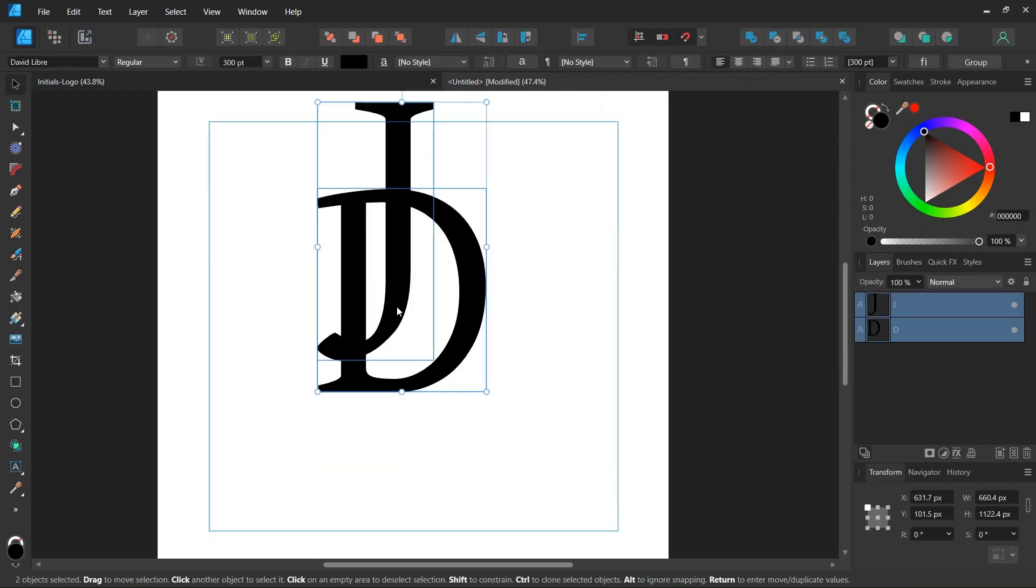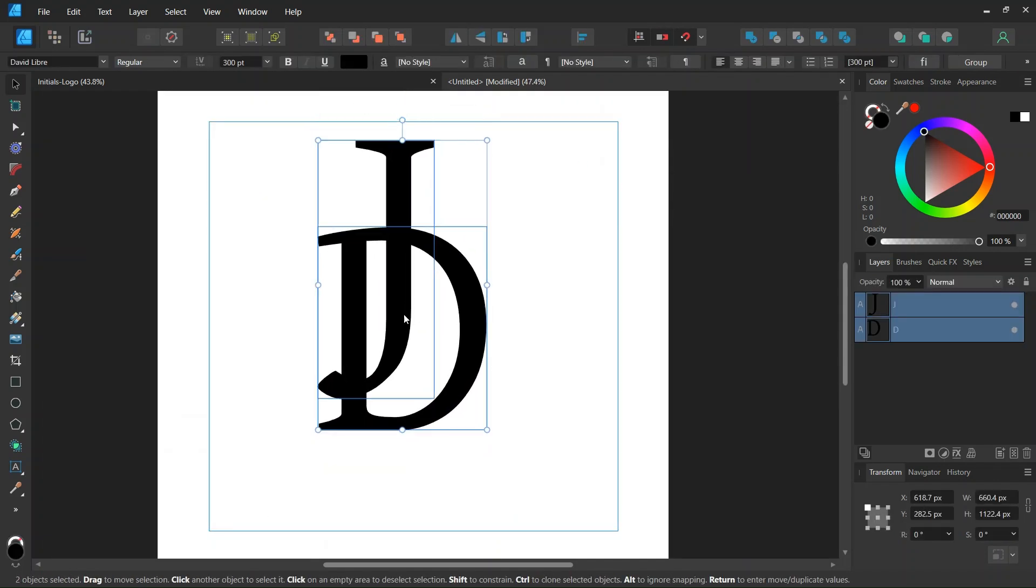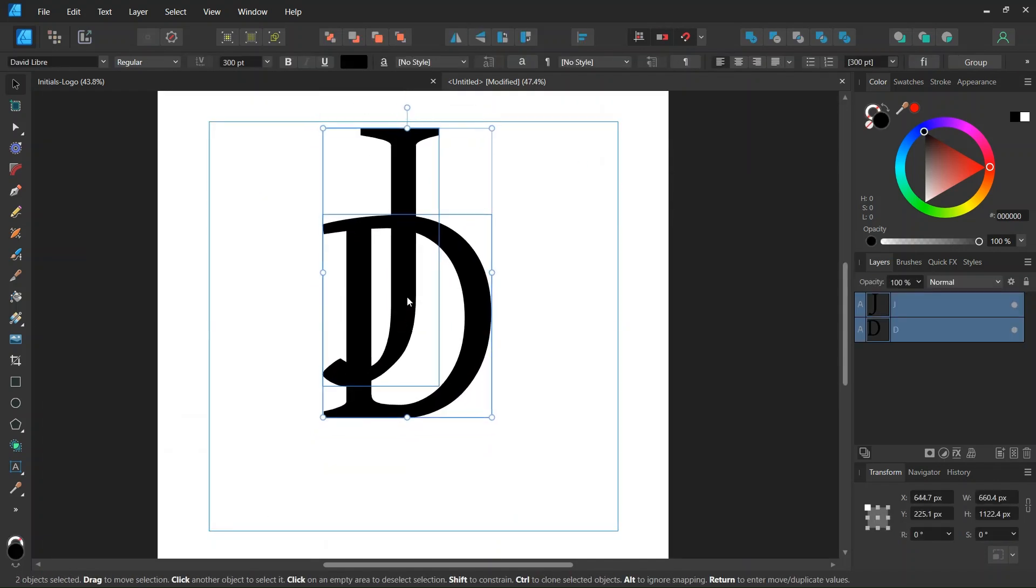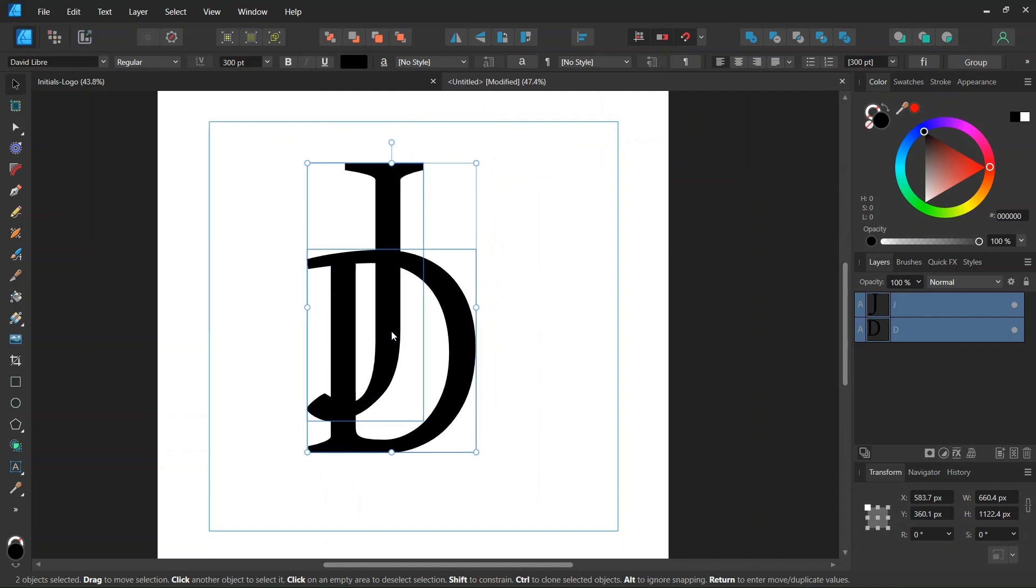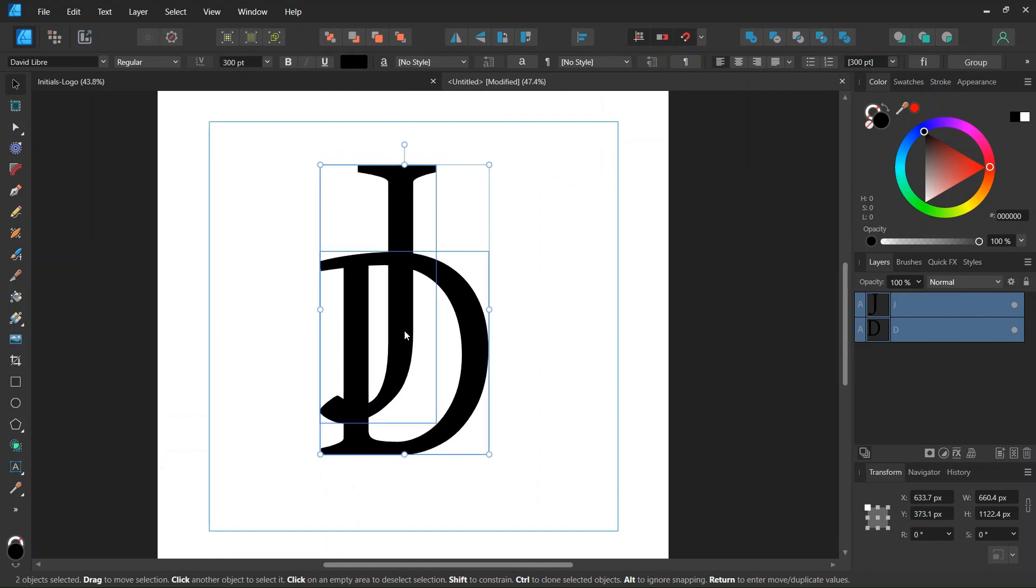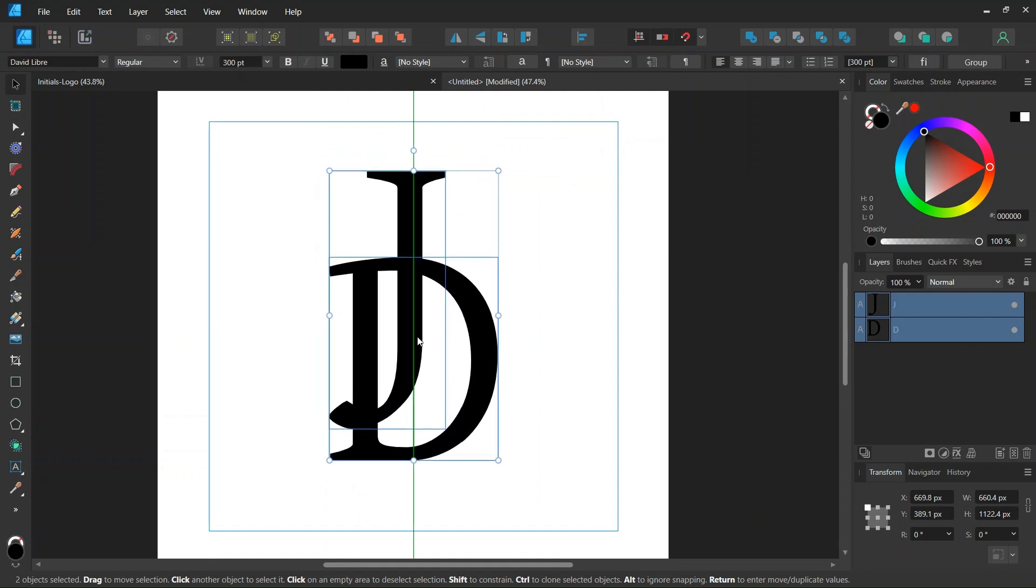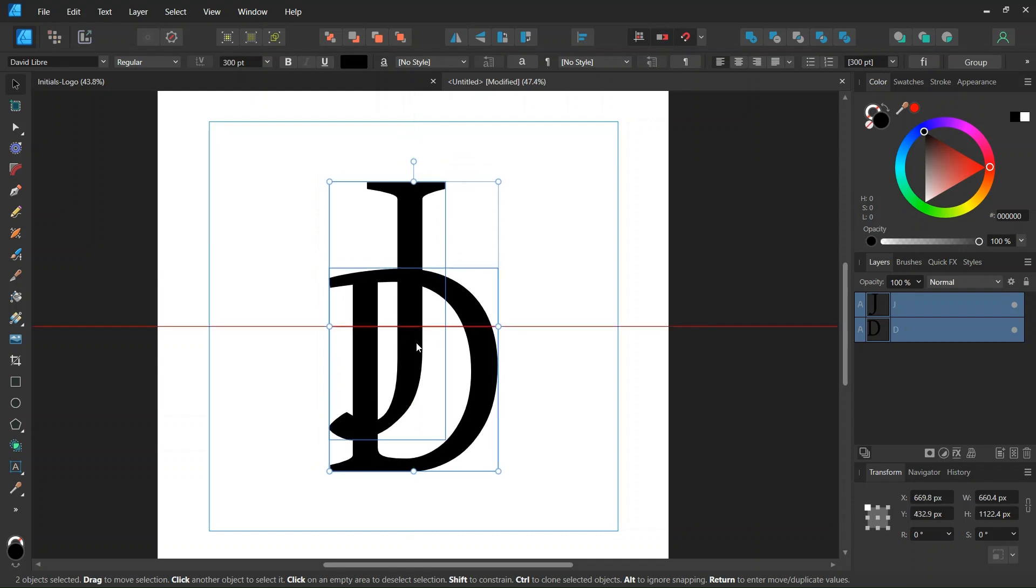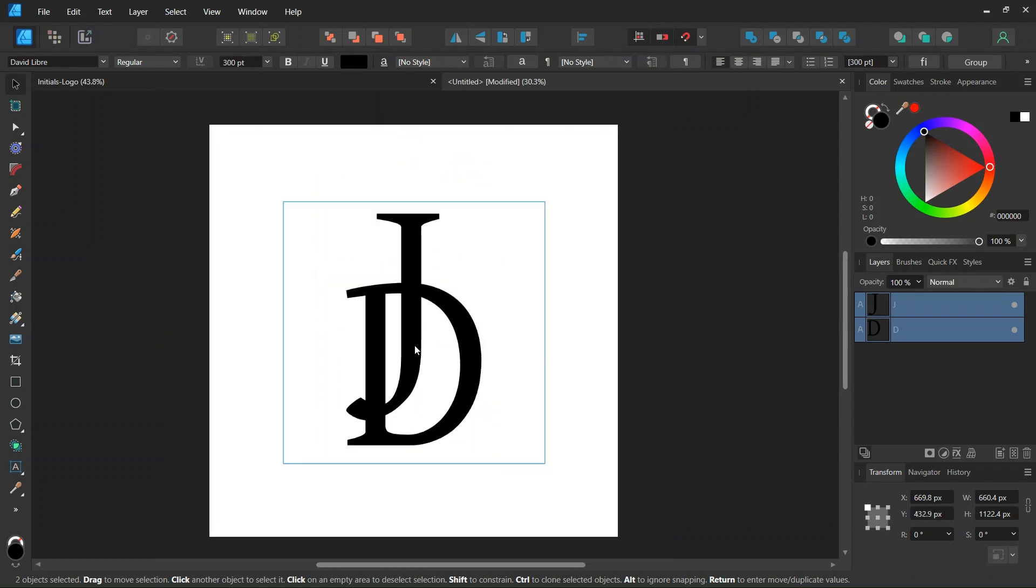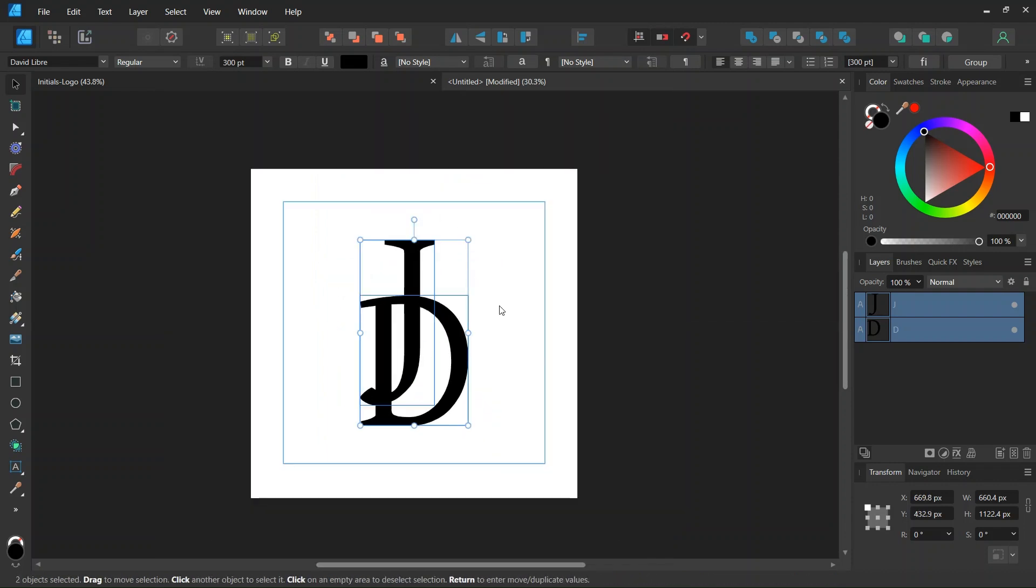Then we select both letters and we center them in the middle of the composition.